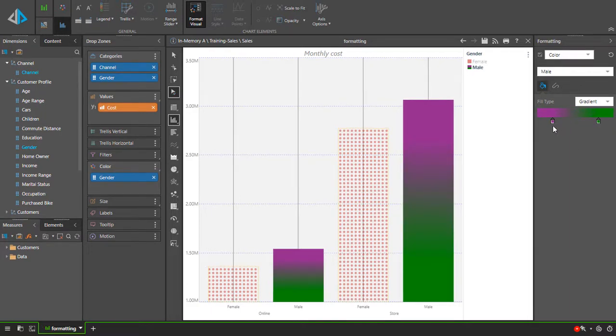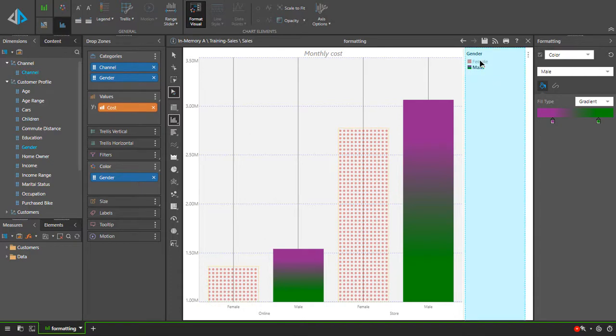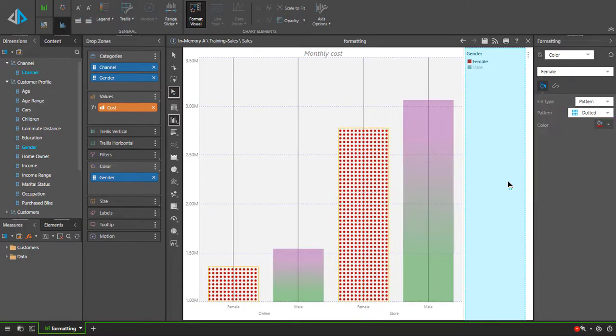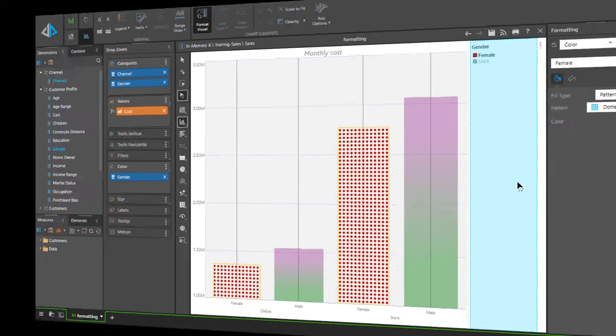One last avenue to data point editing is via the legend, if it's visible. By right-clicking on each series name in the legend and choosing Format, the panel opens up to the relevant feature for me.